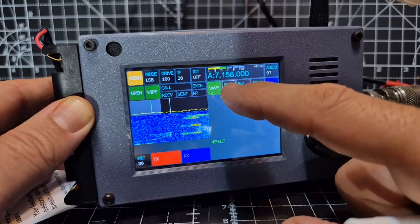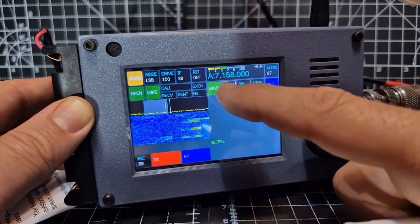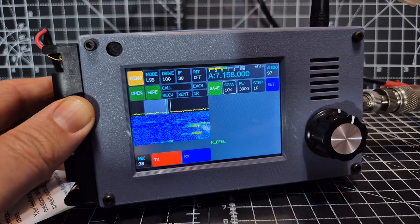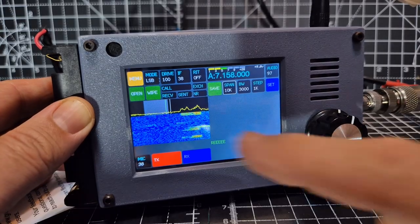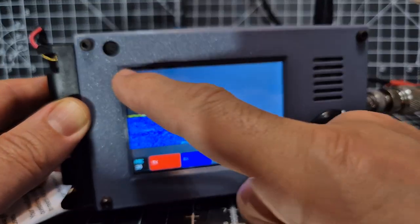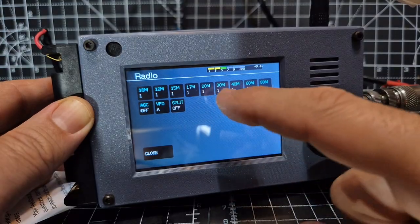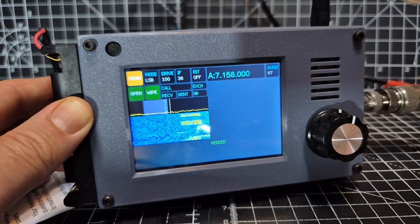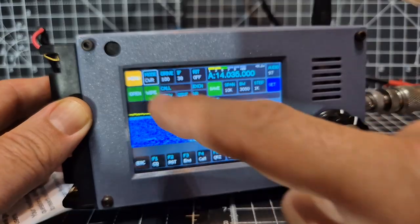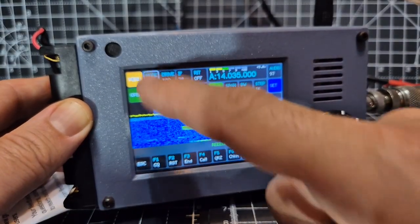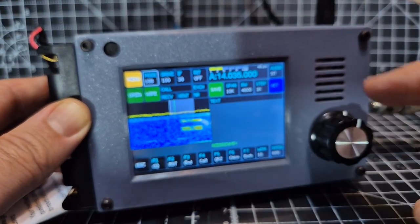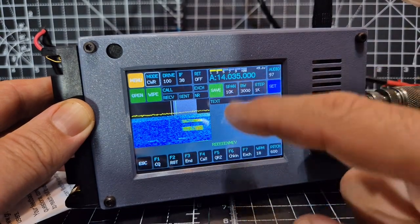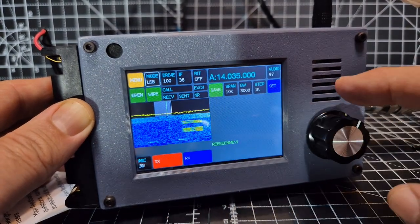We've got the bandwidth, the step, the span. The reason you've got this screen the way you're seeing it is because this is where we're going to do the FT8 decode. Let's just go menu here and then we can choose 20 meters and change the mode.